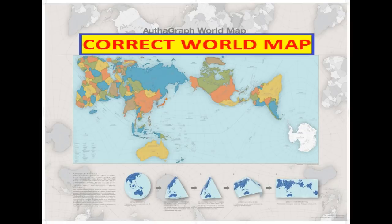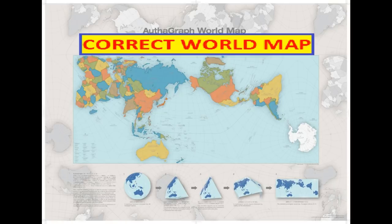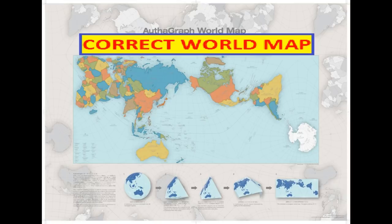The Authagraph is an equal-area world map projection invented by Japanese architect Hajime Narukawa in 1999. The map is made by equally dividing a spherical surface into 96 triangles, transferring it to a tetrahedron while maintaining area proportions, and unfolding it onto a rectangle. The map preserves sizes and shapes of all continents and oceans while reducing distortions of their shapes, as inspired by the Dymaxion map.